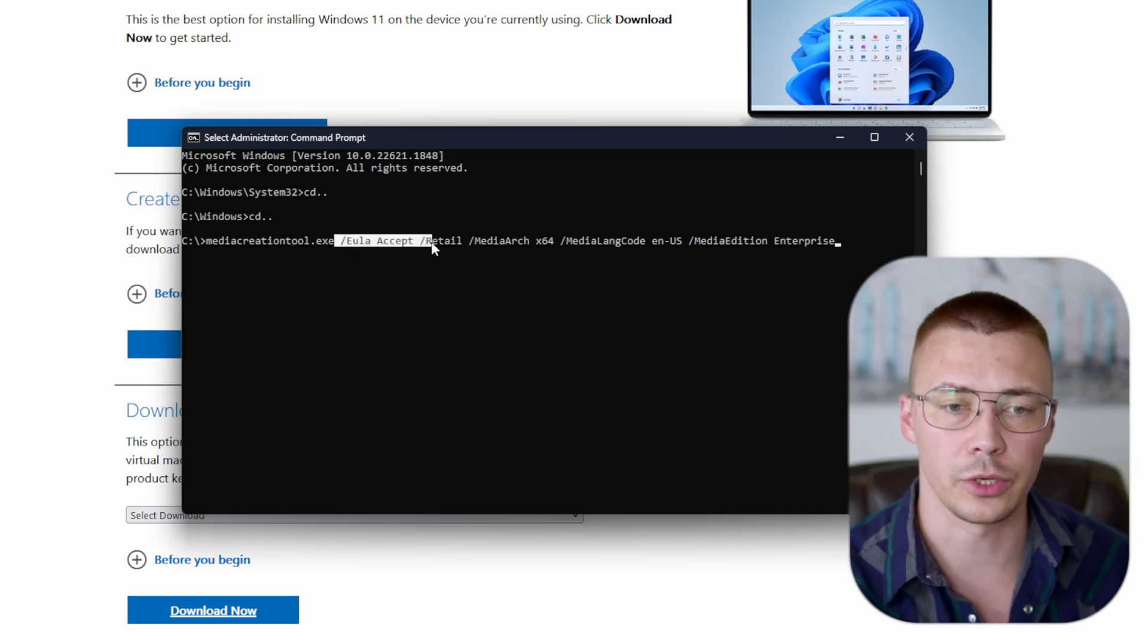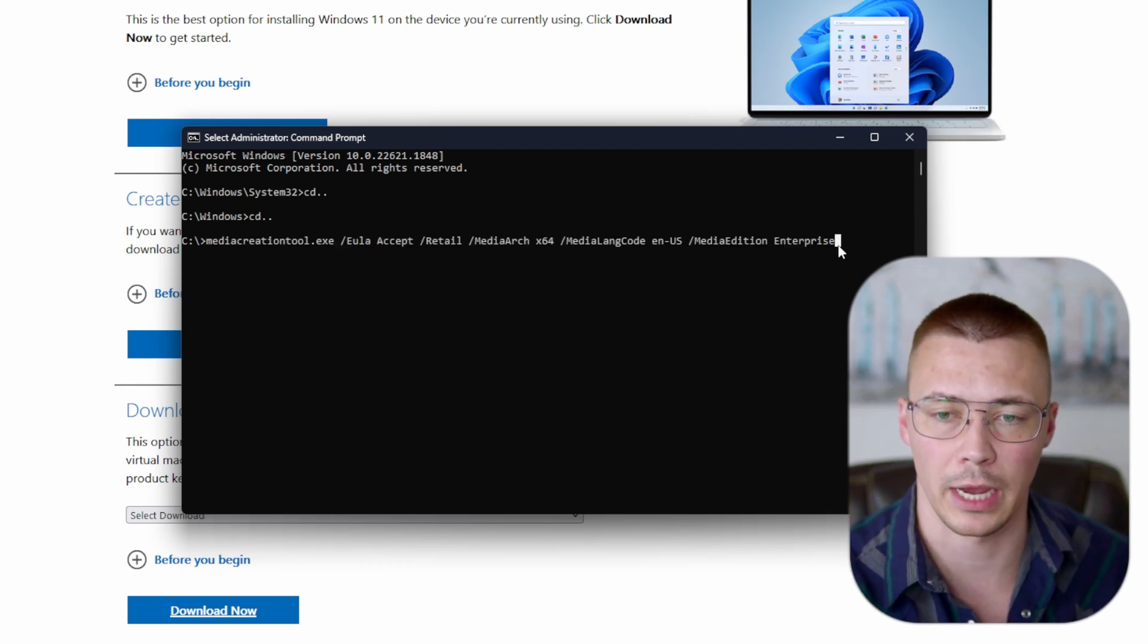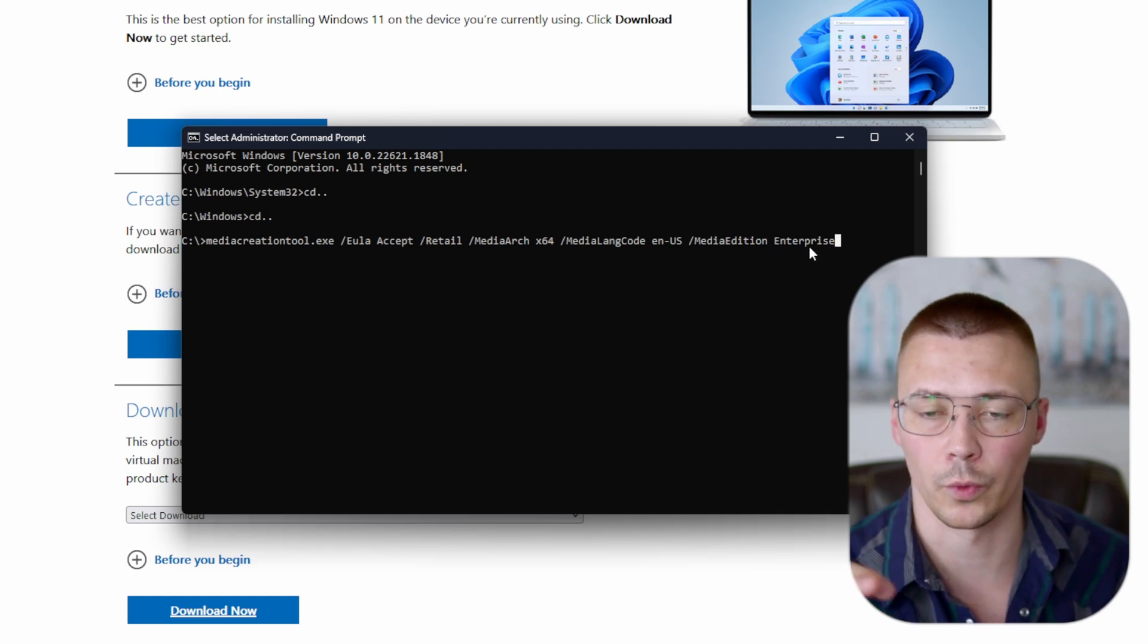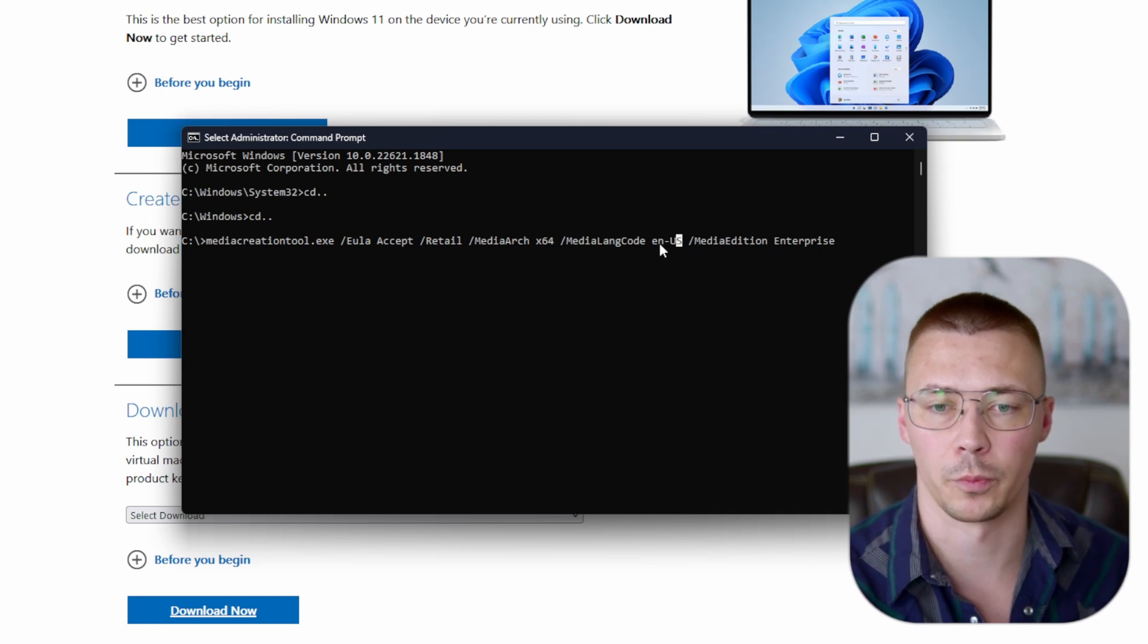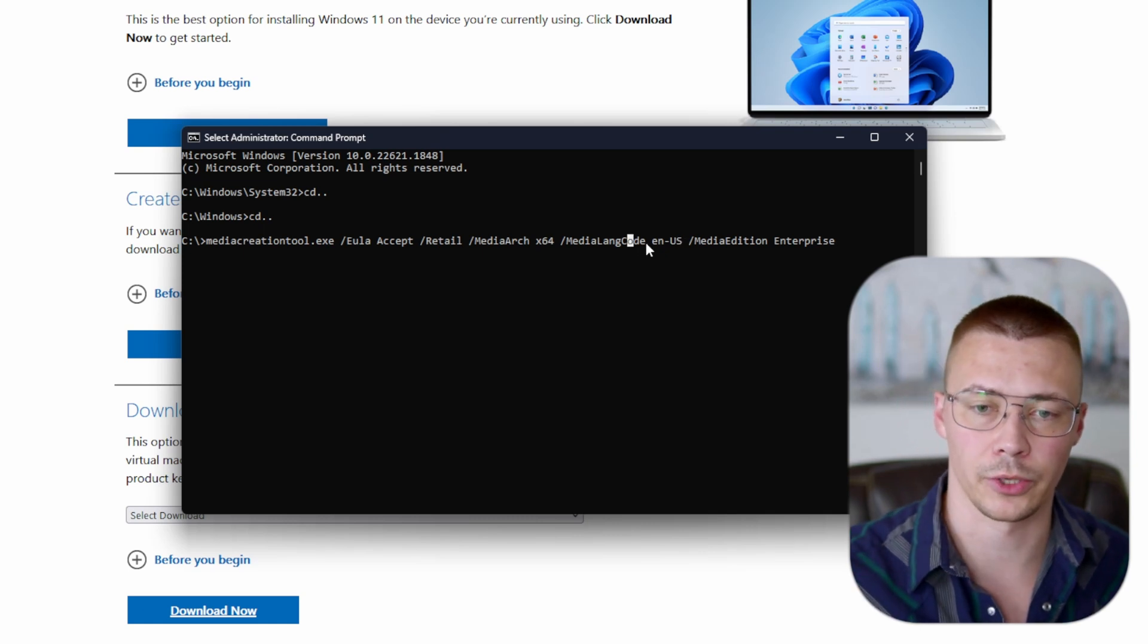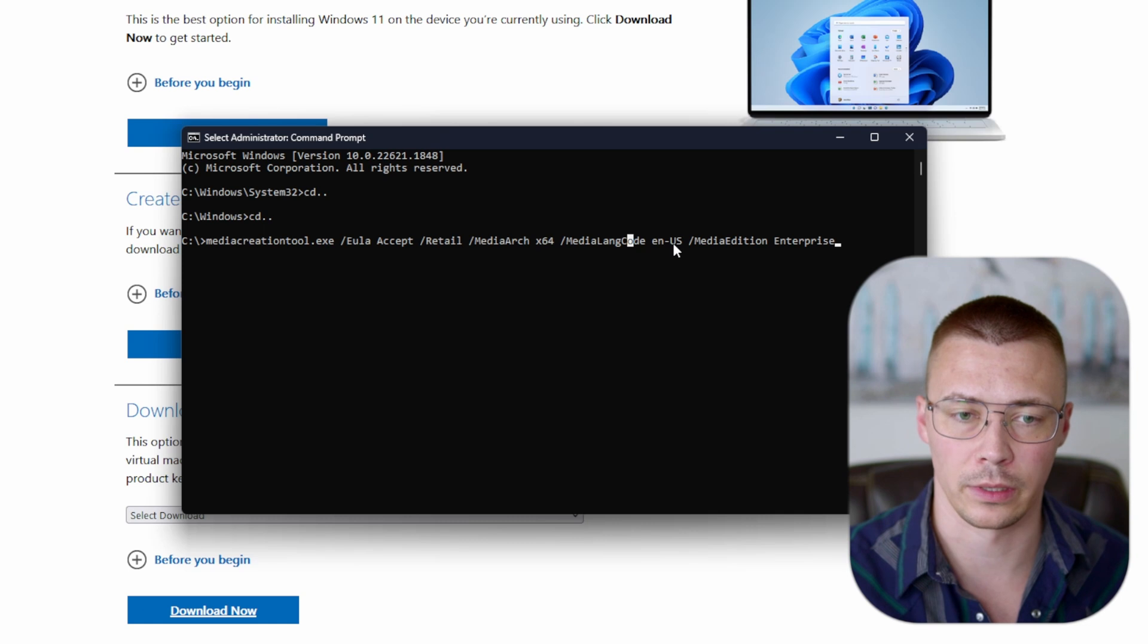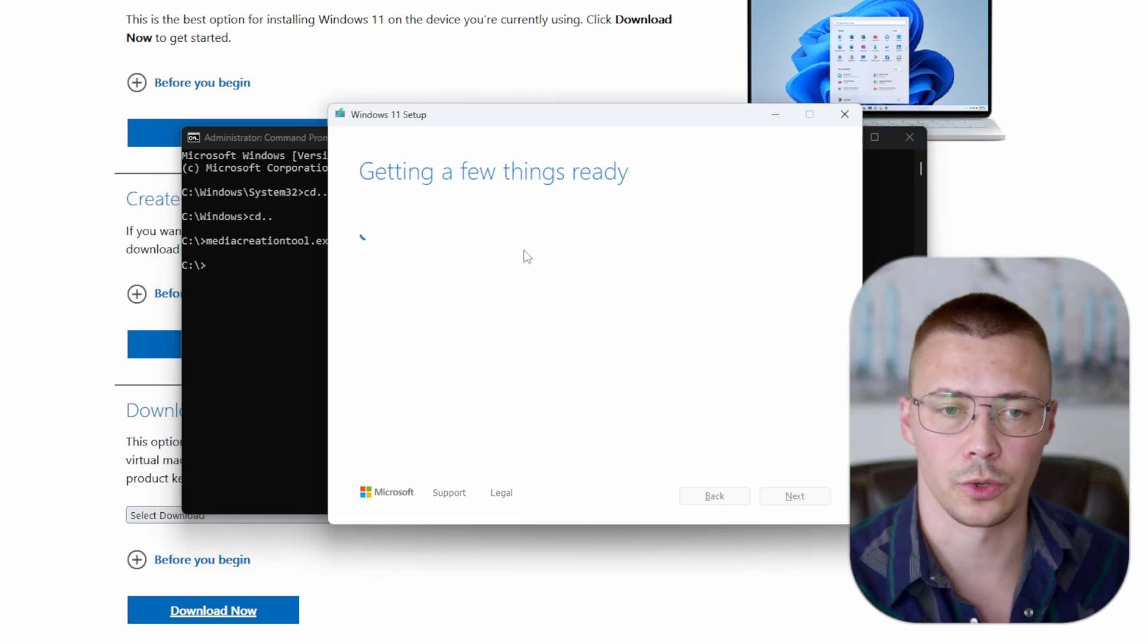Then what you do is you paste this—I'll drop this down in the description—paste this command. This is what's going to download Enterprise instead of Windows 10 or Windows Home or Pro. One thing to keep in mind: depending on the language that you use, like if you're in France for example, it would be like FR-FR. So this is your language code. Whatever language, whatever country you're from, you'll just want to change the language code to match whatever you need. Once you have all this typed in, click Enter, then Media Creation Tool is going to pop up and it'll take just a moment for it to initialize stuff.